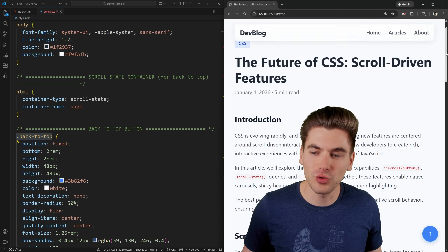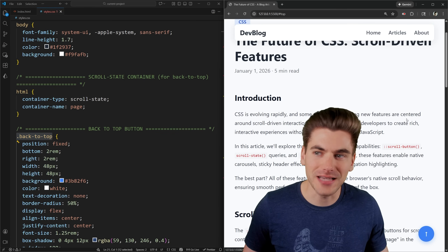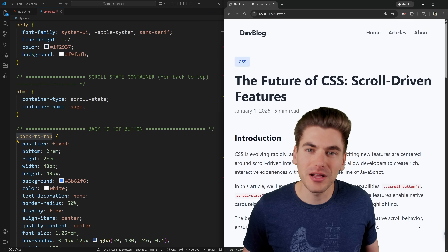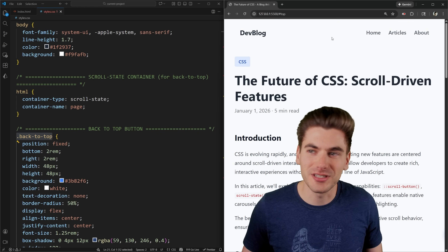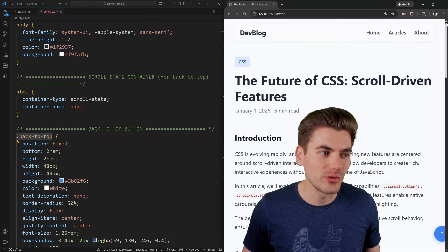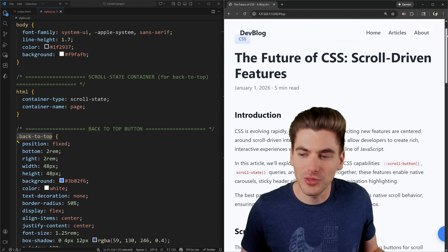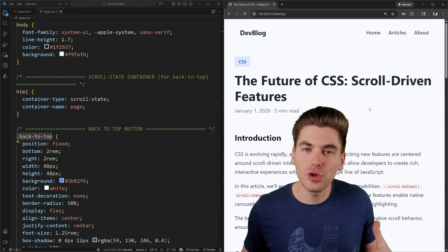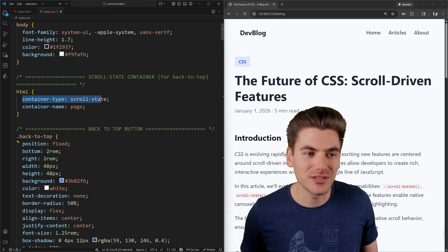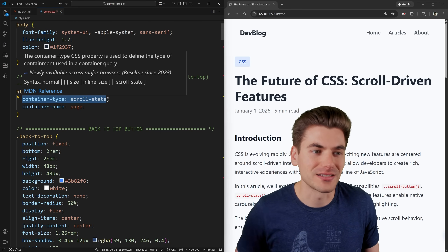When you scroll down on the page, a button animates into the bottom right corner as soon as you have the ability to scroll back up to the top. When you click it, it scrolls you to the top of the page. As soon as it knows you can scroll, the button appears; when it knows you can't scroll, it completely disappears. All of this is handled using the container type that manages the scroll state of our container.